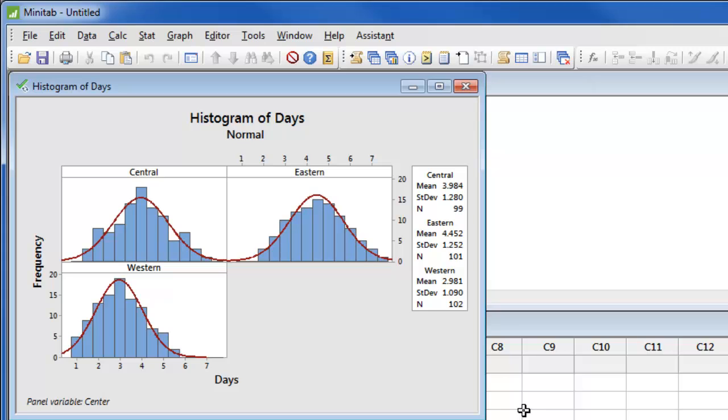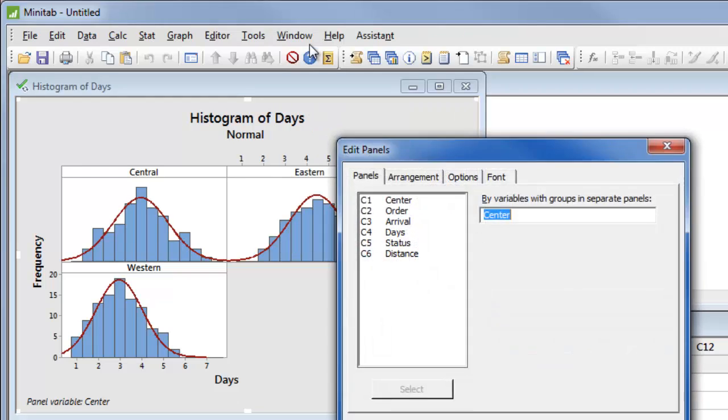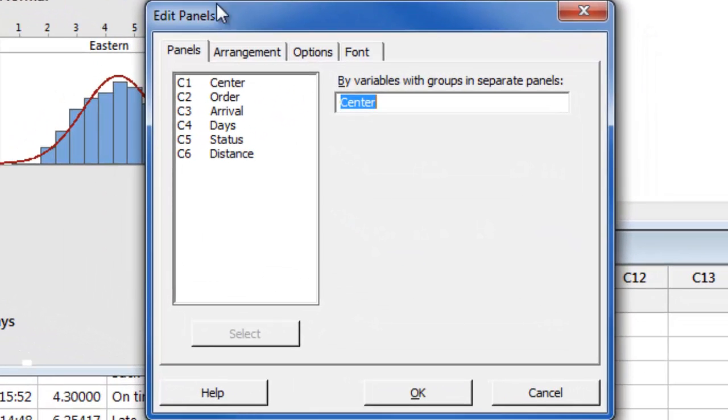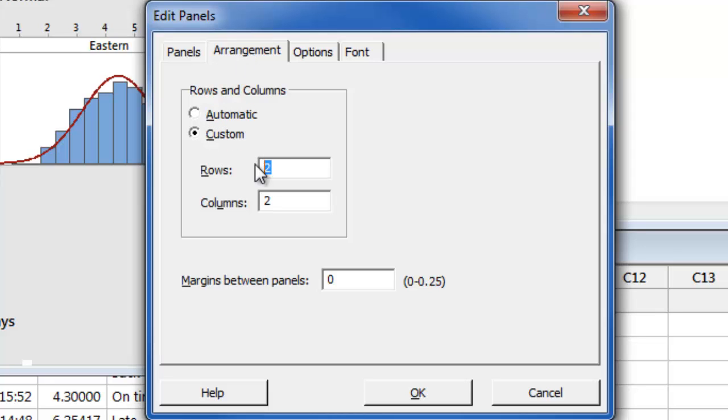To make it easier to compare the data for the three centers, let's stack the histograms by right-clicking and choosing panel. If we then choose arrangement we can tell Minitab that we want to arrange the histograms into three rows by one column.